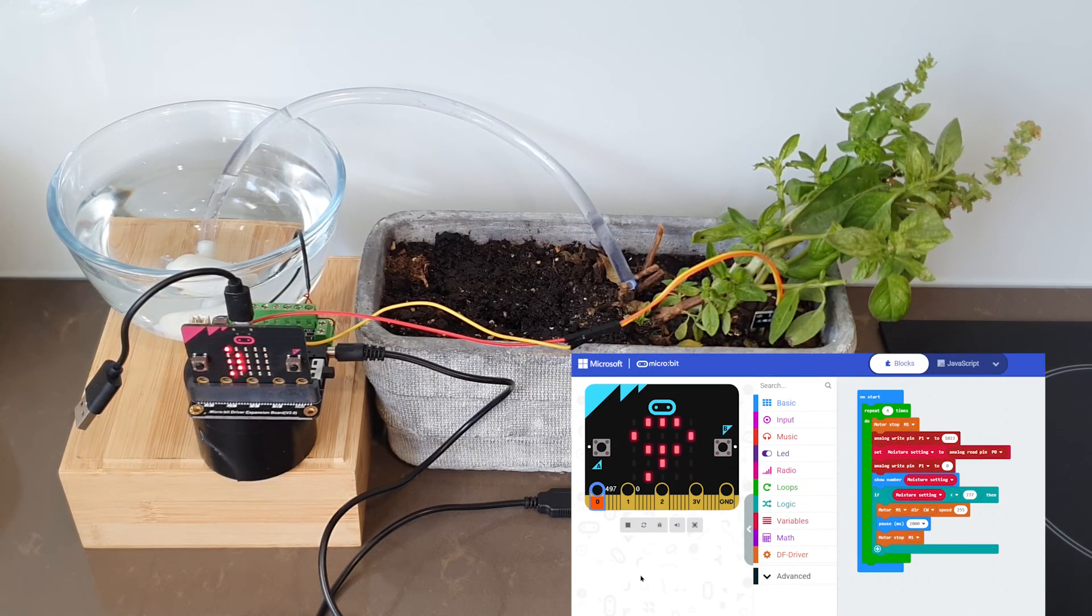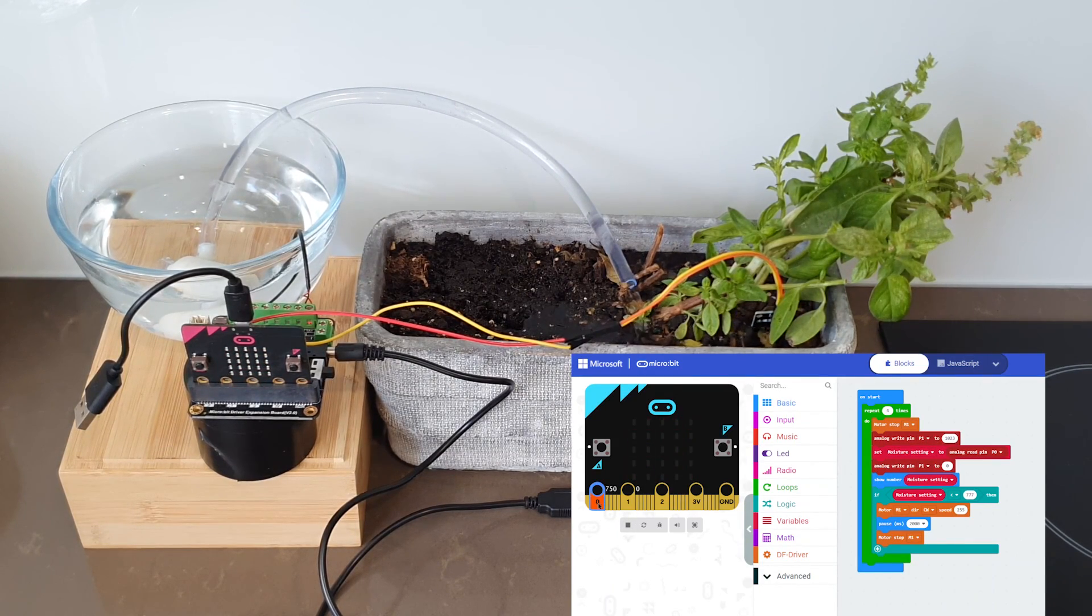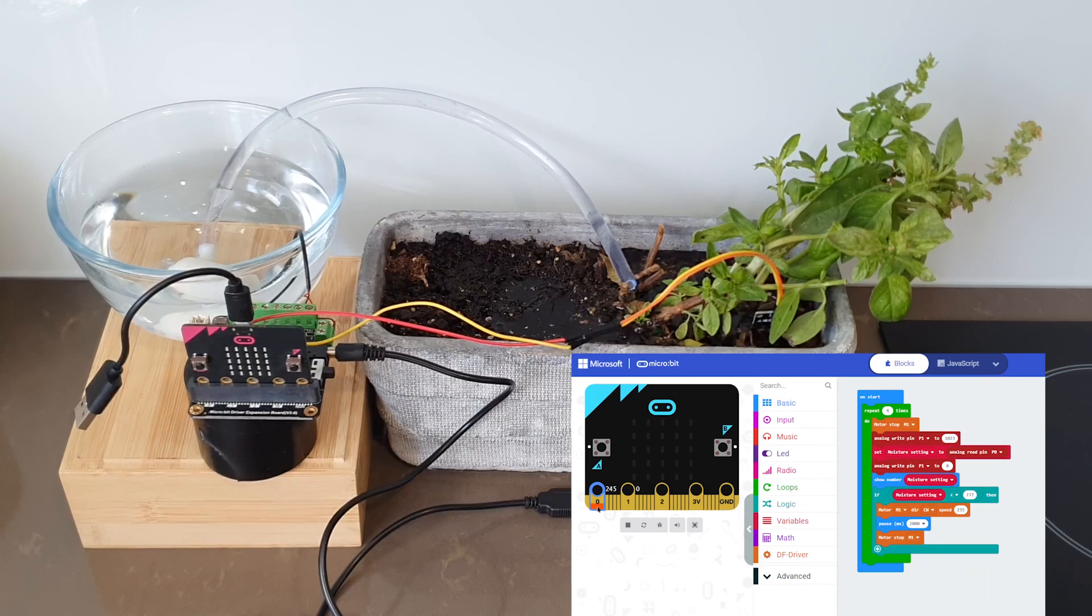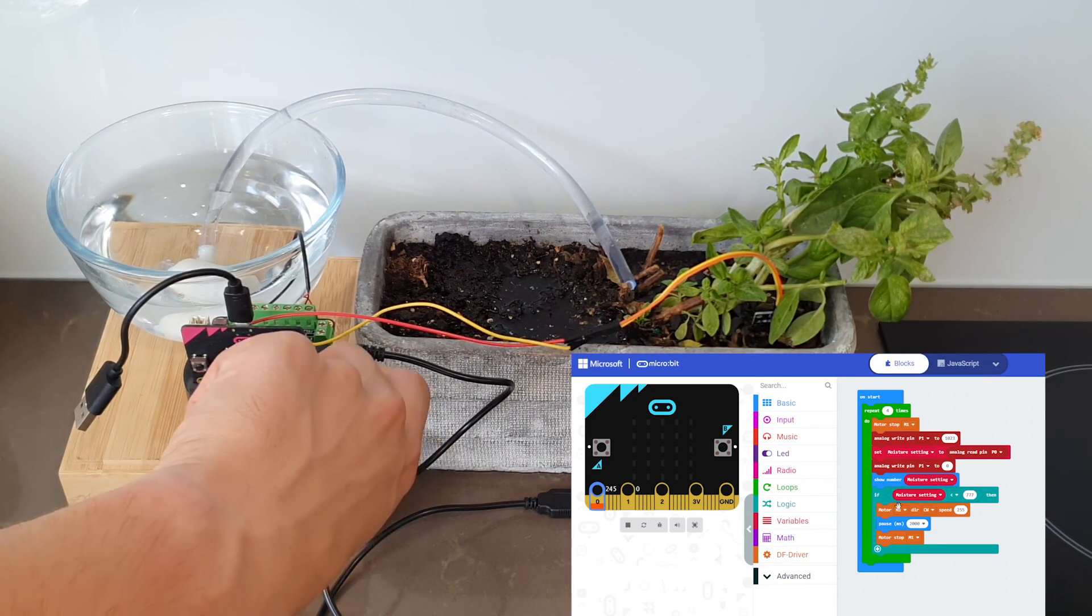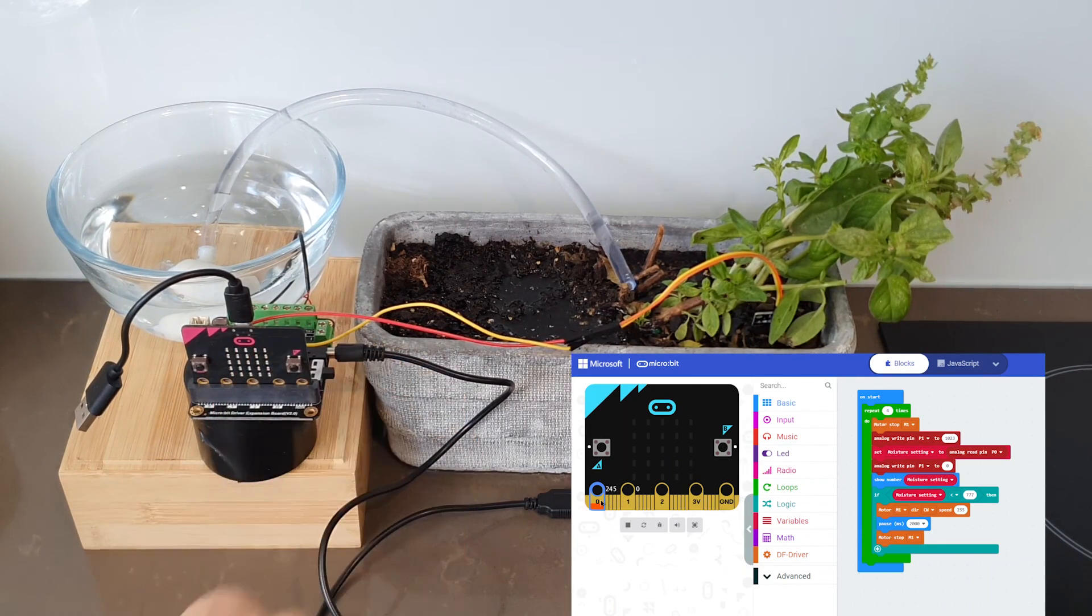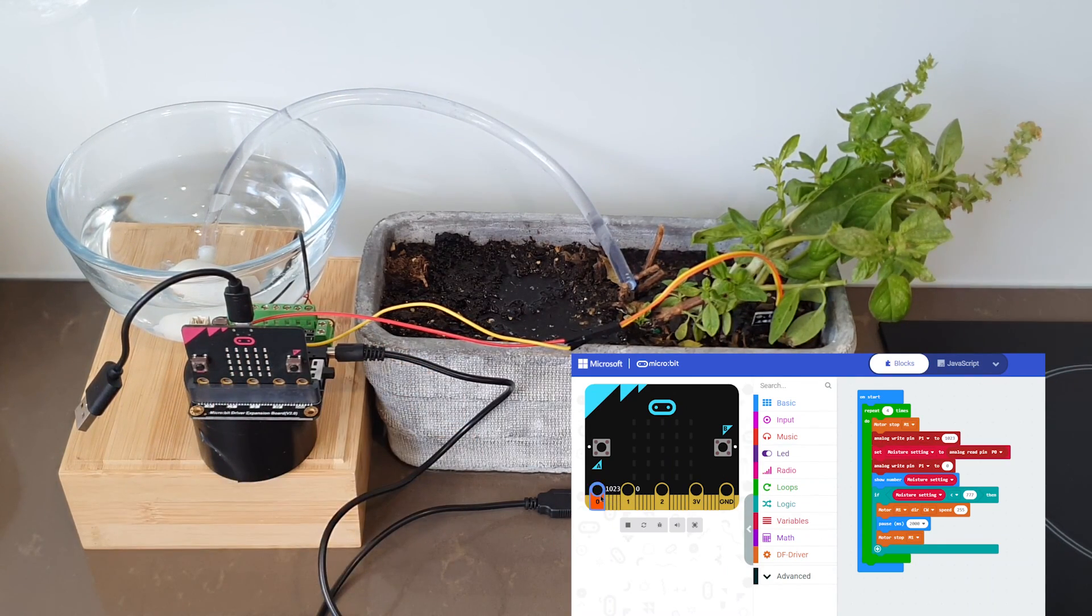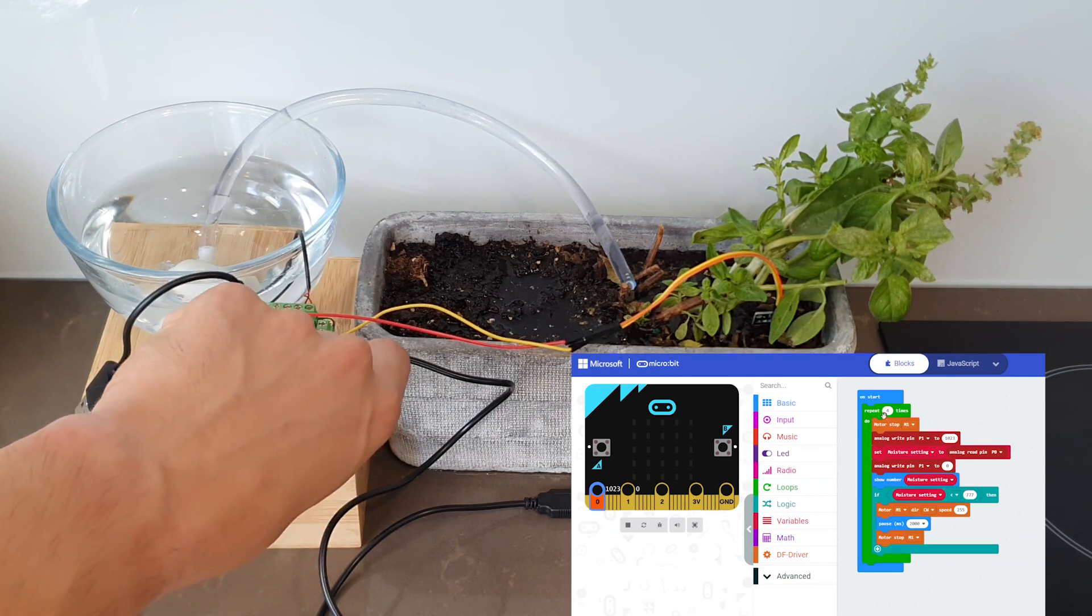Again we've got 460 so it should turn on again. We can see the water filling up again. Awesome. There you go. Give it a go. See if it works for you. If you have any questions ask in the comments below.